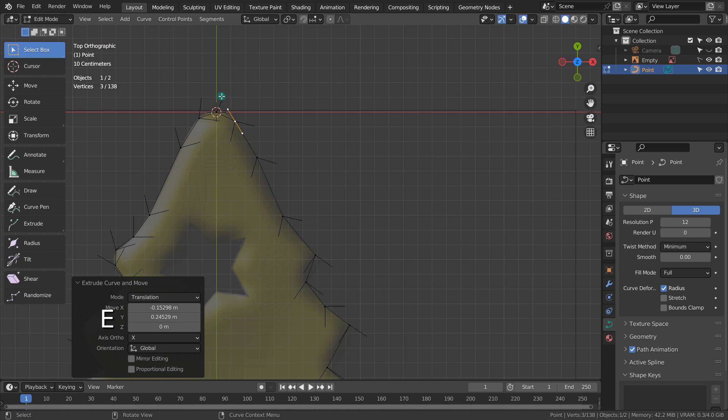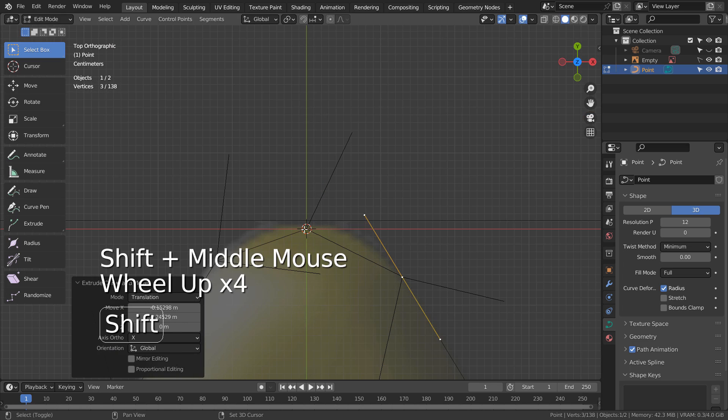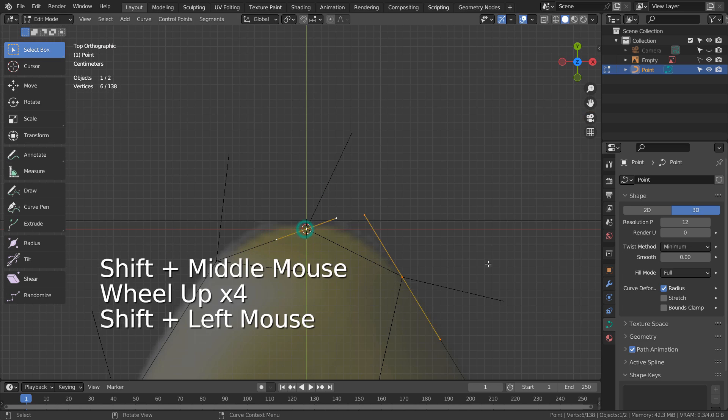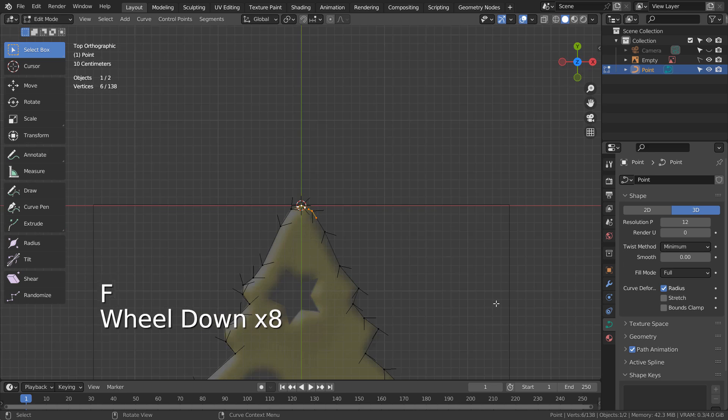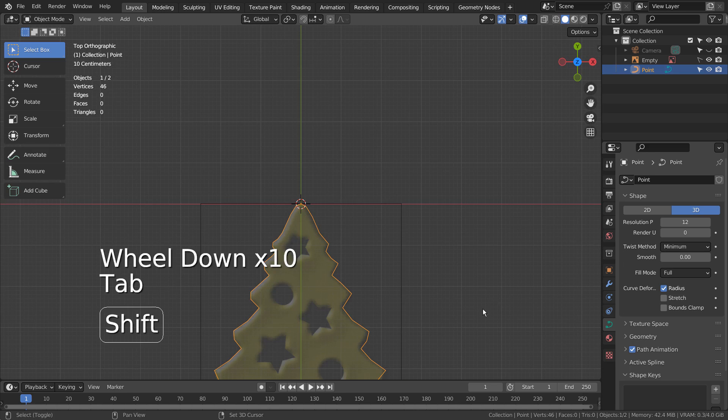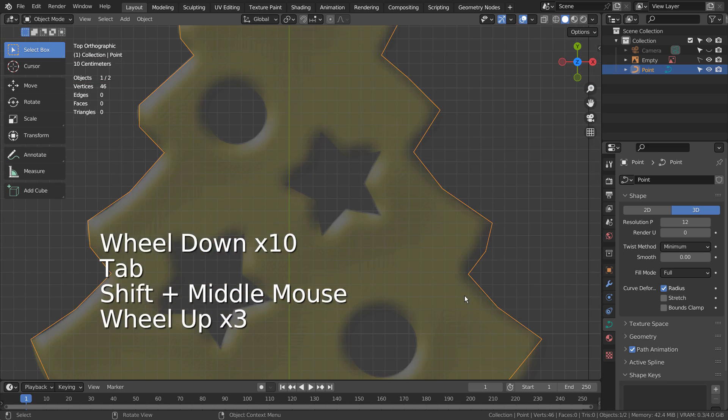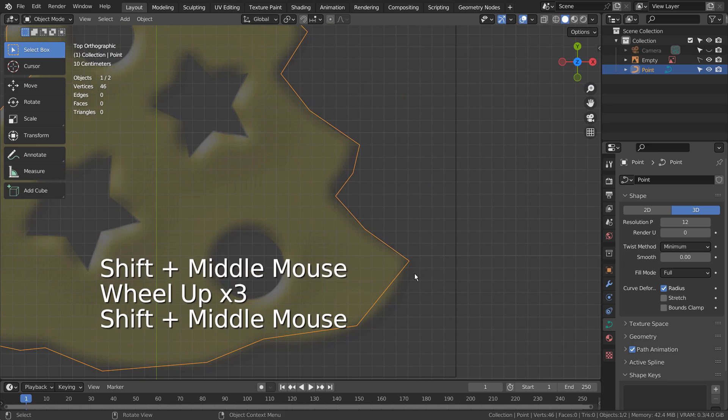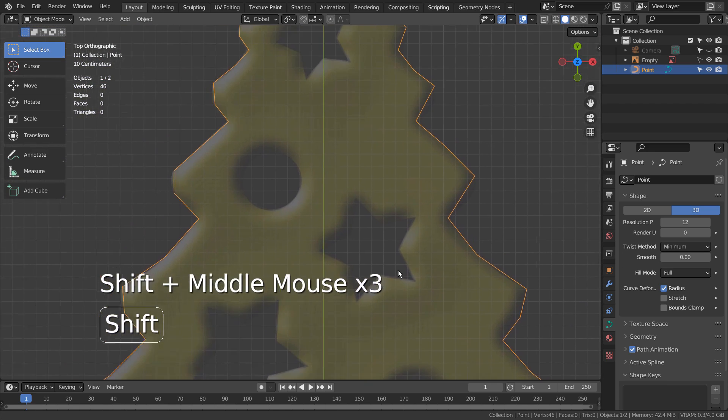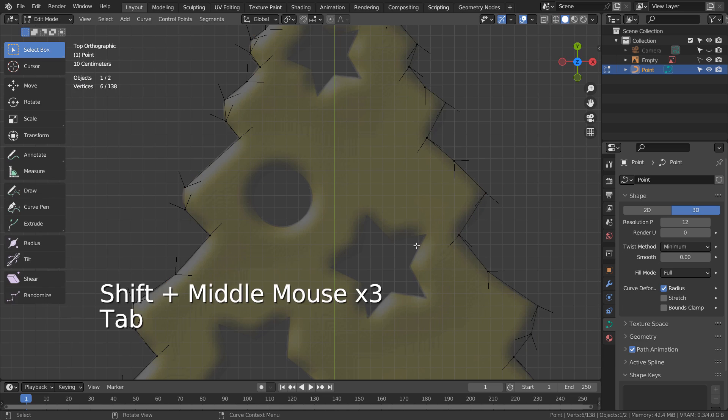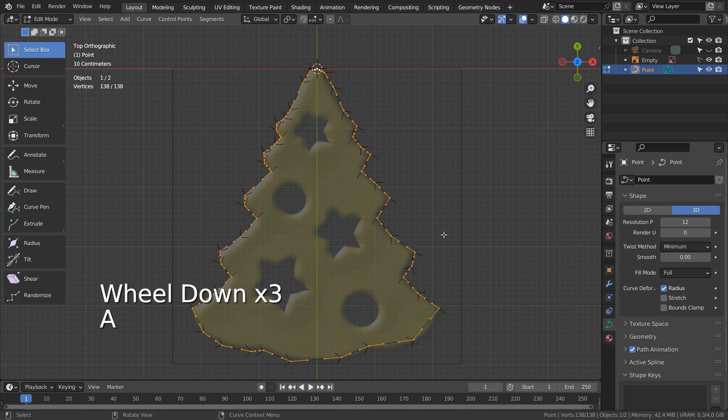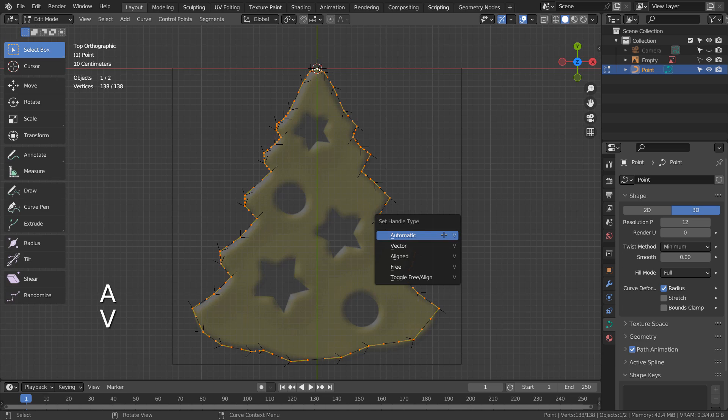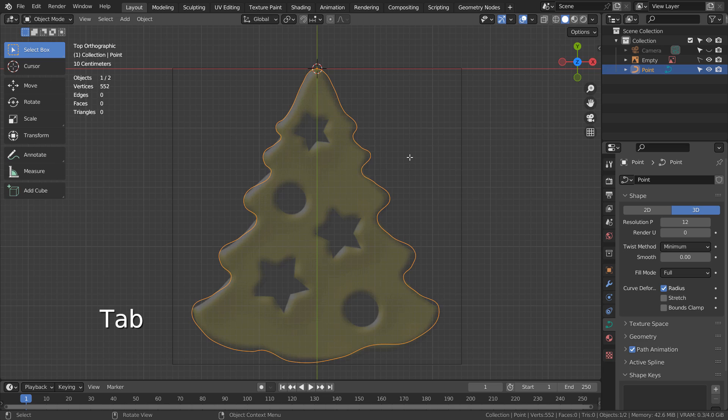Shift select the first point and type F to connect them. In edit mode, type A to select all and type V to set the handle type. I typed A to set them as automatic.